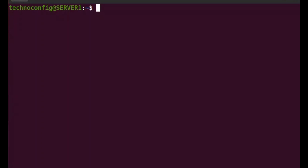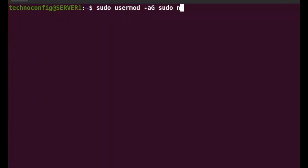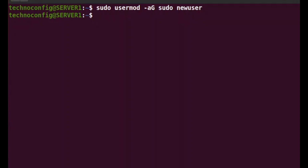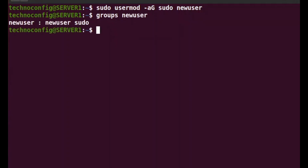Next, add the created user to the sudo group. On Ubuntu, the group is called 'sudo' rather than 'wheel', and membership in this group grants the user elevated privileges. Type 'sudo usermod -aG sudo newuser' and hit enter. To verify, type 'groups newuser' — and you can confirm the new user is now part of the sudo group.